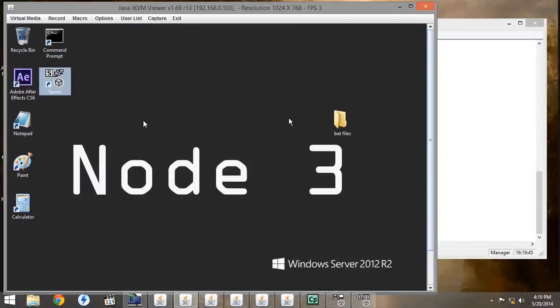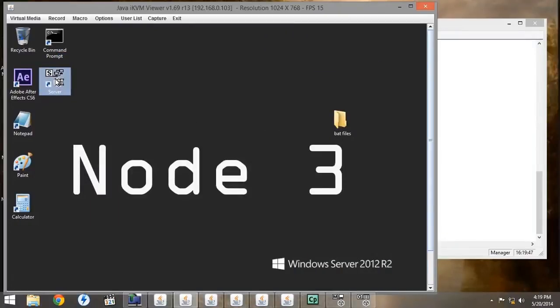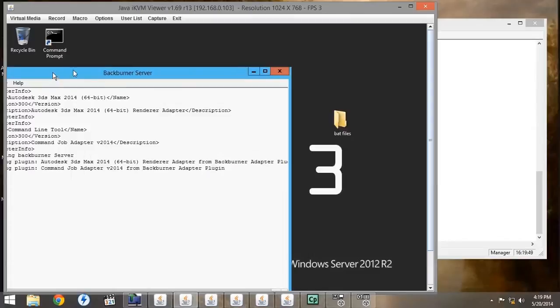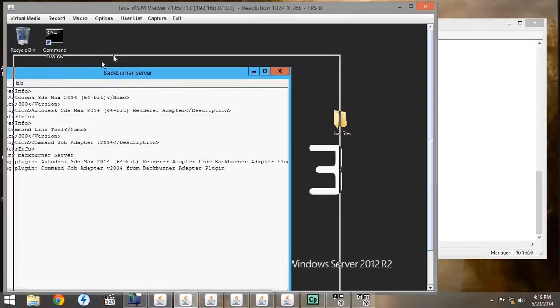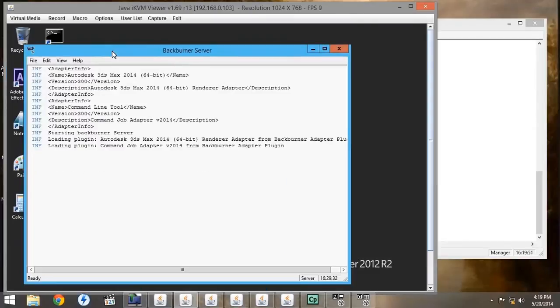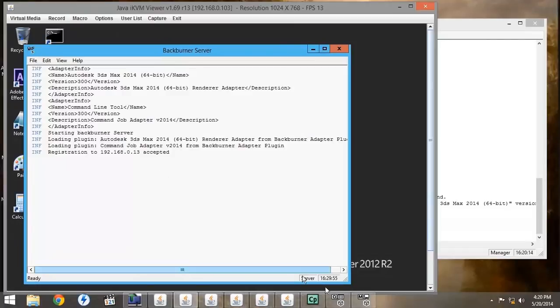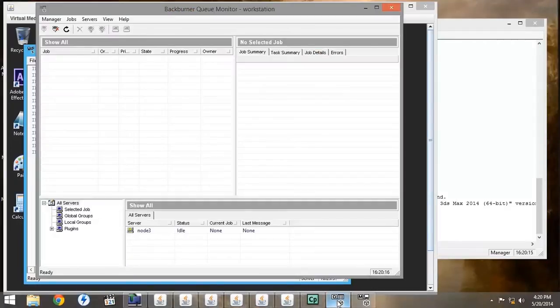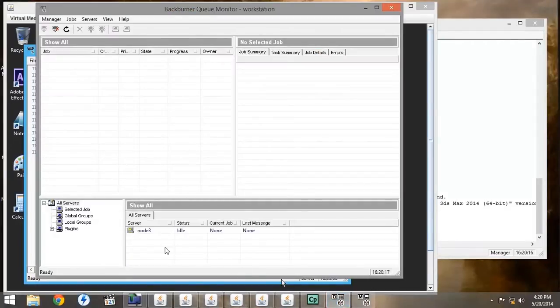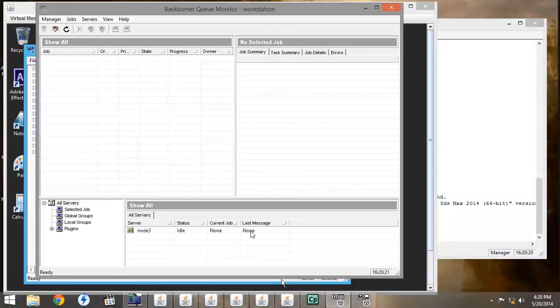By double-clicking on the icon we just dropped on the desktop, you can see that the Backburner server opens up. And the registration properly performed, and we'll see it pop up down here under the servers as idle in the Backburner monitor.